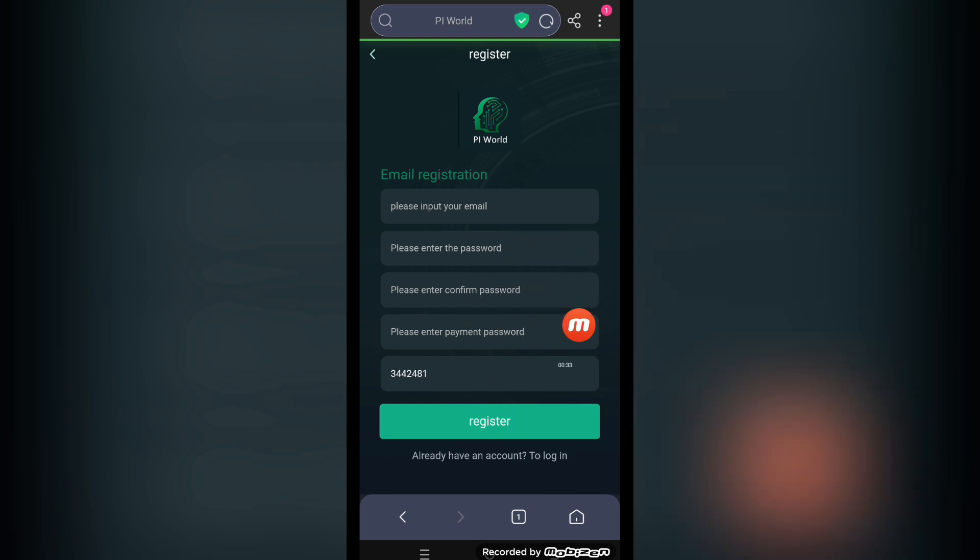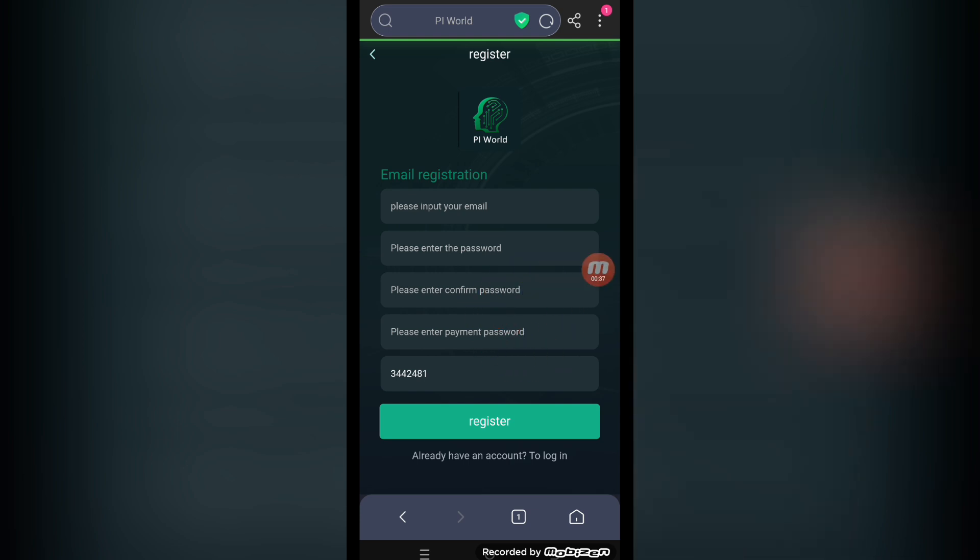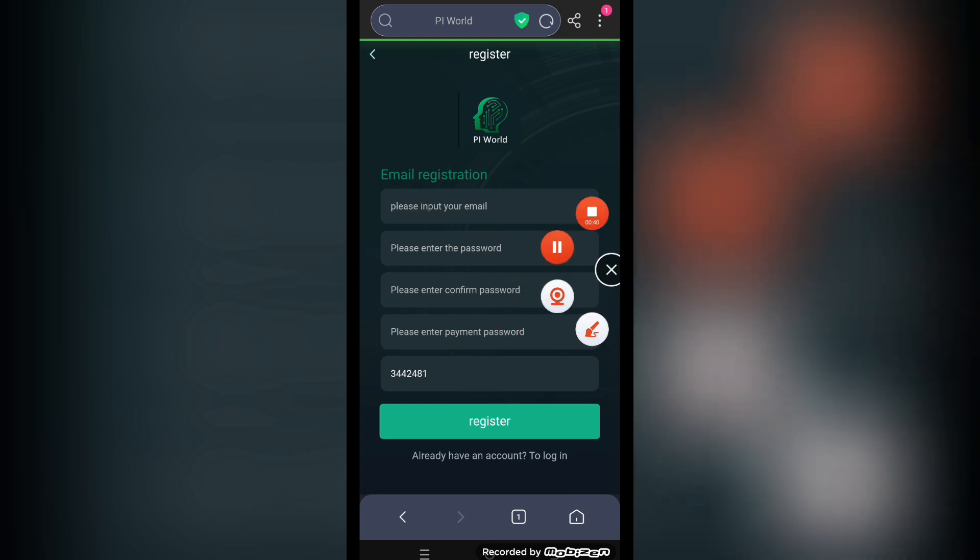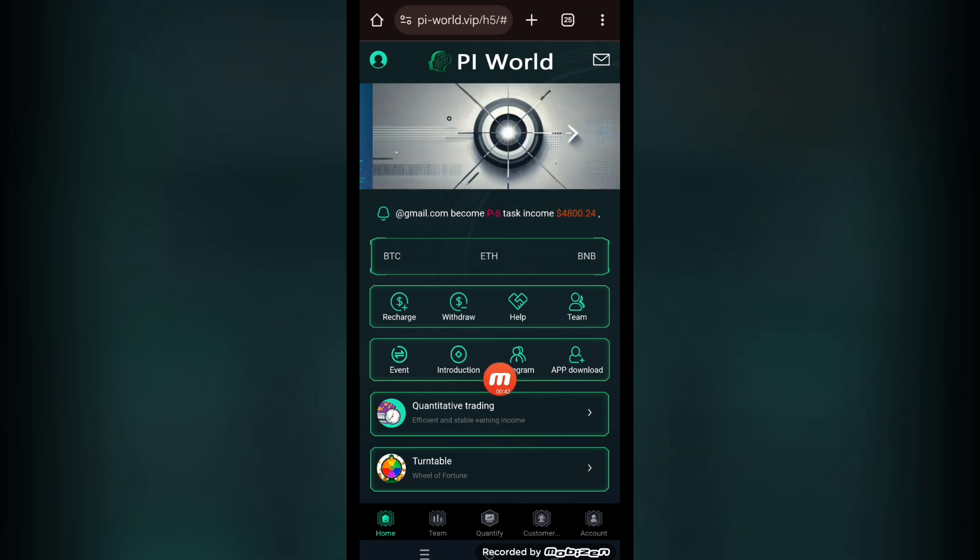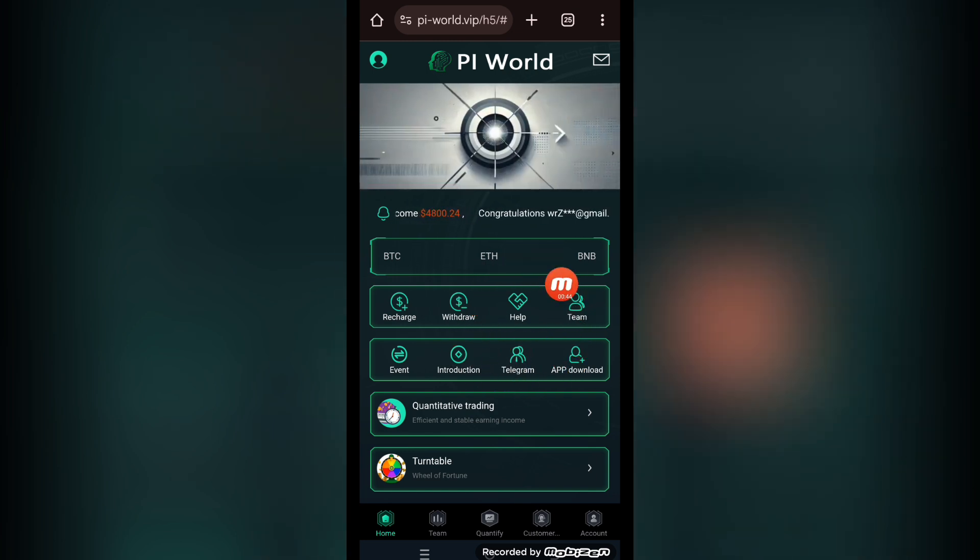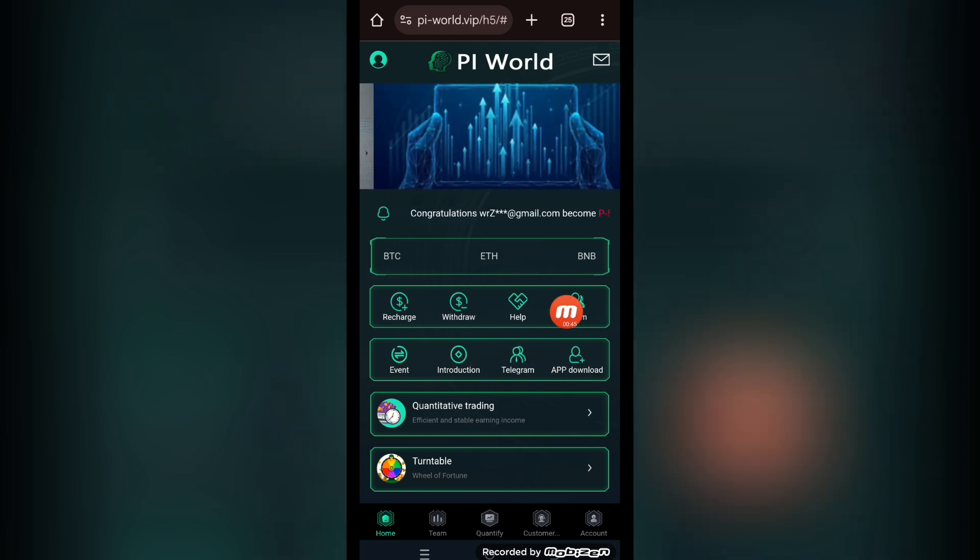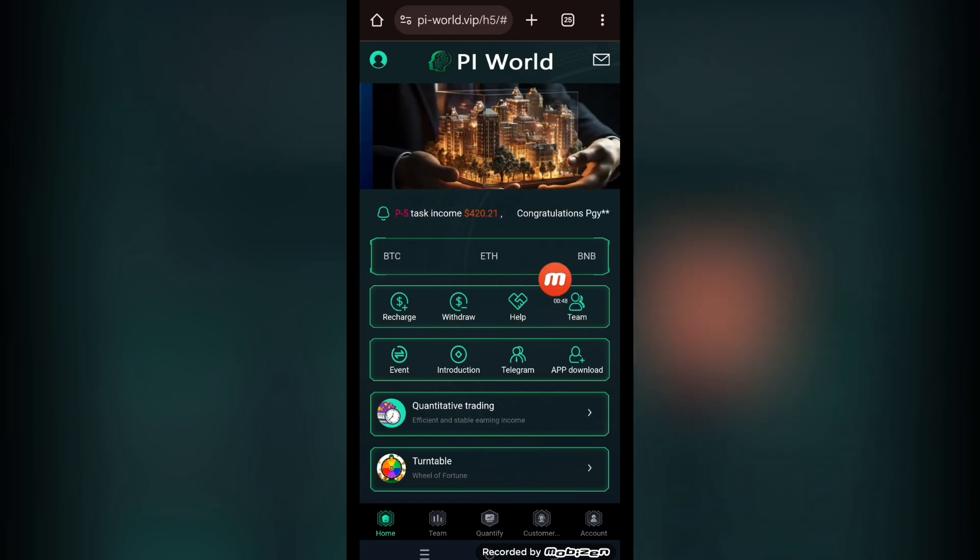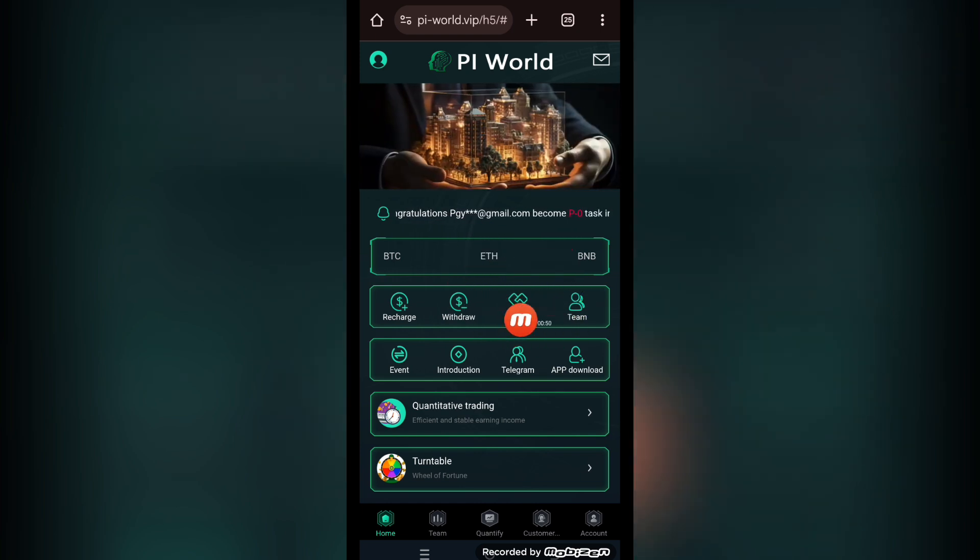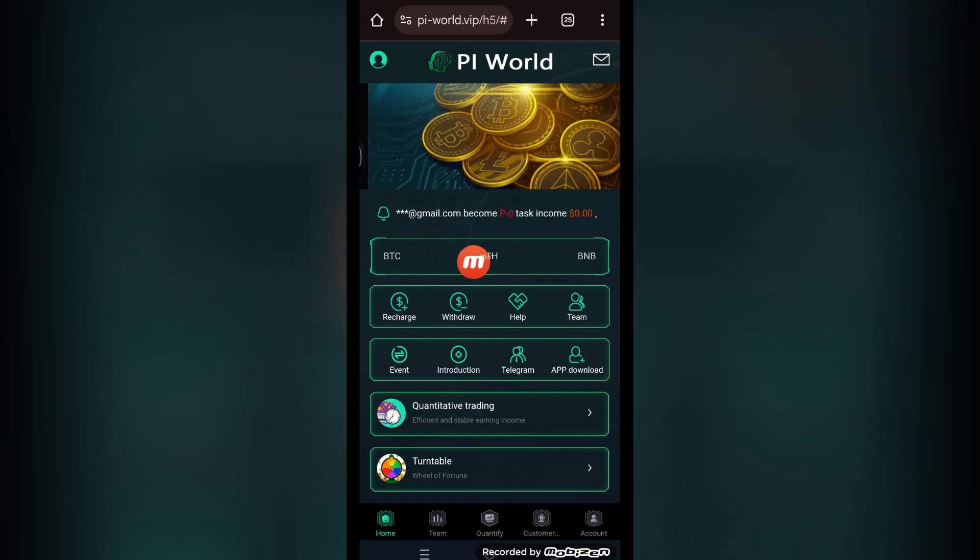This is a newly known best online earning platform that you can use to make easy money at home, anywhere, anytime. I have just created my account. Let me show you after signing into the website. Here we are on the main page of Pi World, a quantitative trading platform that you can use to make money easily at home.